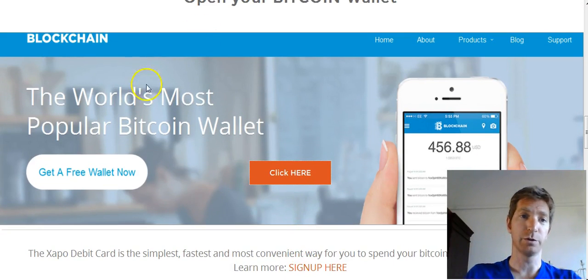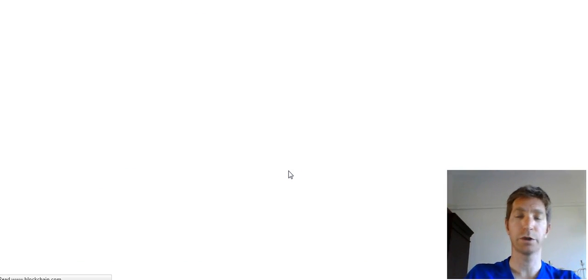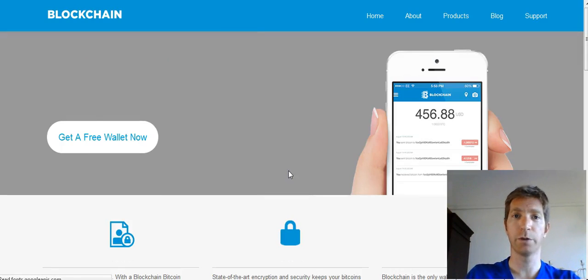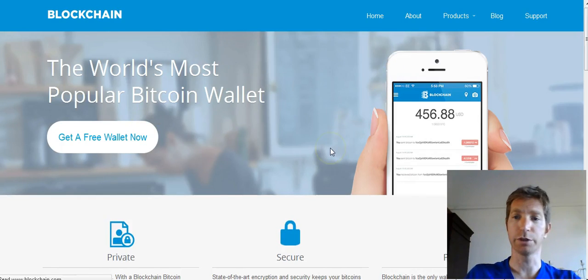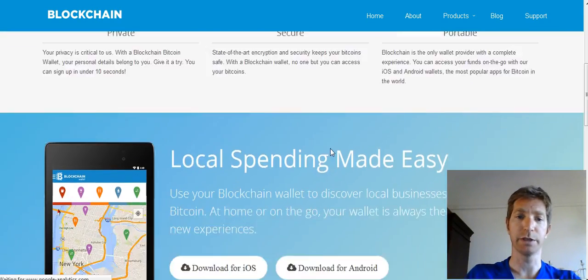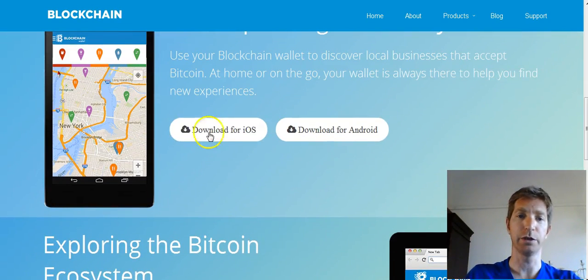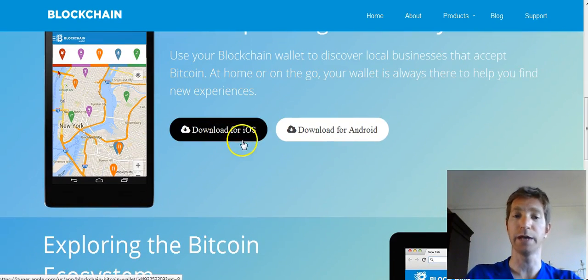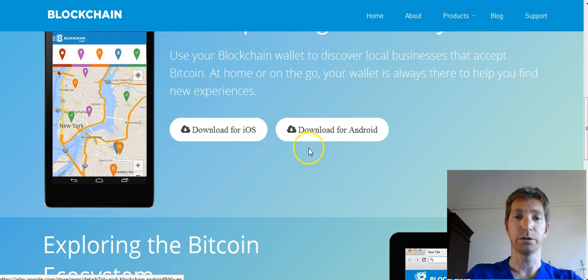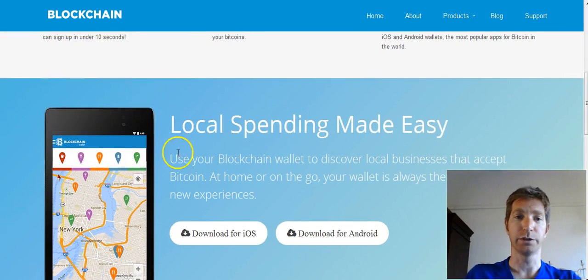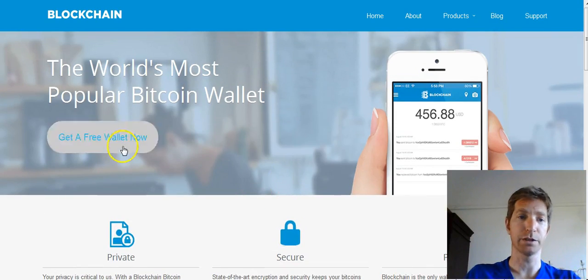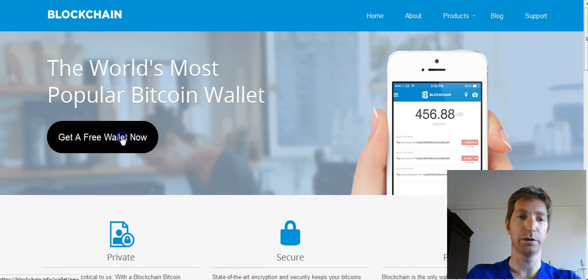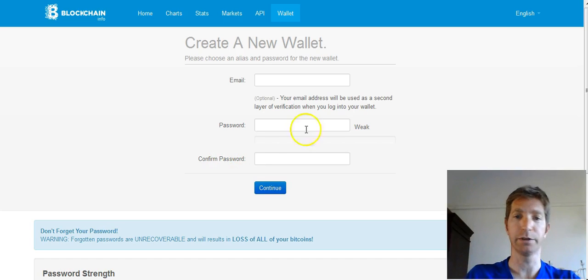Alright, so let's start with blockchain wallet. You're going to click here and you're going to go to blockchain.com and this is the blockchain's website. You can just scroll around here. You can also download the app to your iOS or Android device. So, let's get a free wallet now.